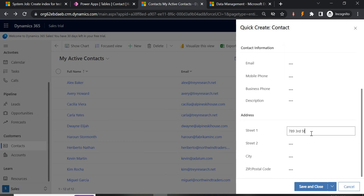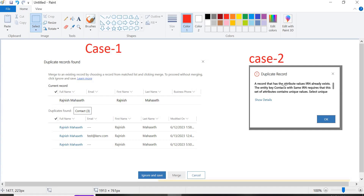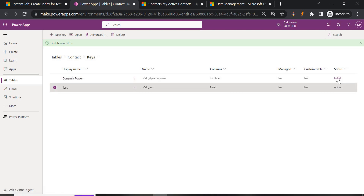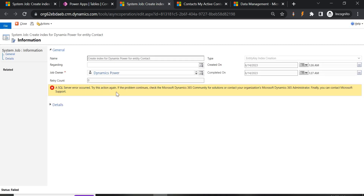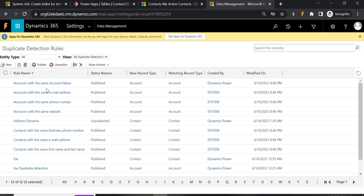Now if I give the same street address it should give me a warning. You can see it is showing duplicate records found. There are two duplicate detection rules in effect — one is checking first name and last name, and the other is our address one street 1 rule. So case one is satisfied: you can either ignore and save, or merge. Now let's verify case two. After refreshing you can see the new key 'Dynamics Power' we created. The earlier one got a SQL error — possibly due to some internal syncing issue. Make sure your duplicate detection rule is published and active, otherwise it won't work.